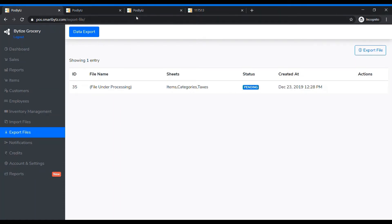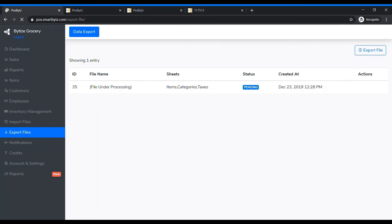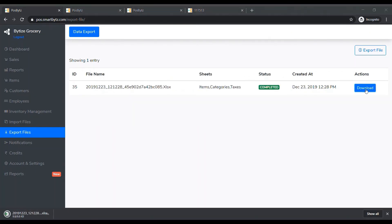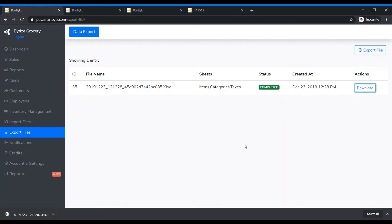This is the status. You need to refresh it. Once it shows as completed, press Download, and the sheet will be downloaded. That's how you download data from the system.